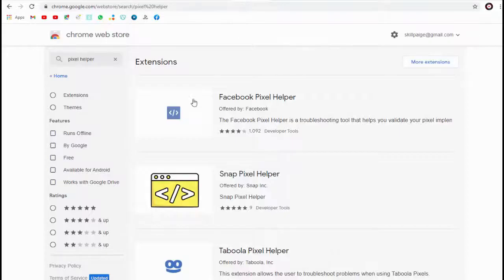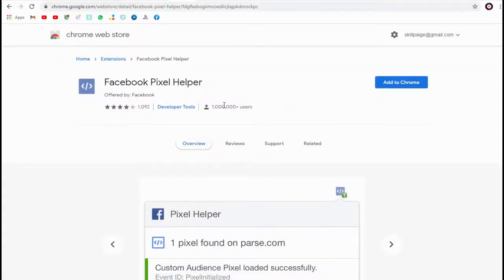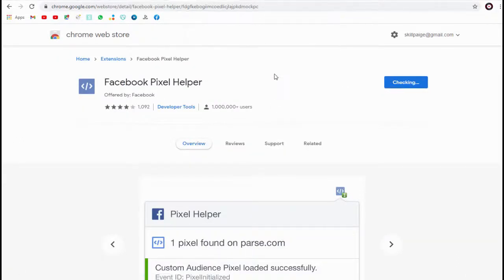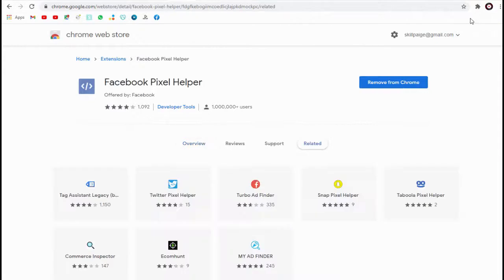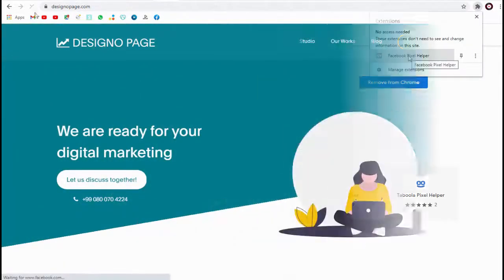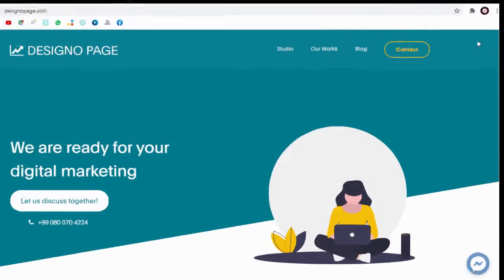You need to download the Pixel Helper Chrome extension — a useful tool that, when you are on the website or web page where you have installed it, will show that the pixel has been installed properly and is functioning.